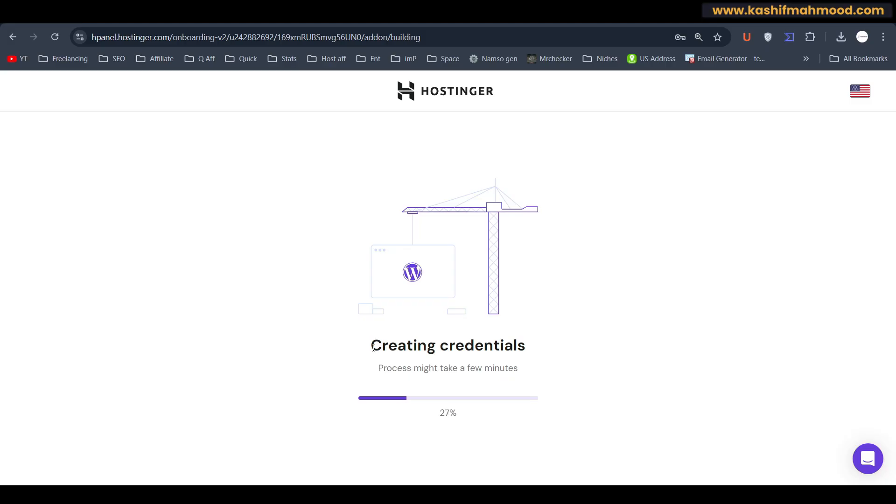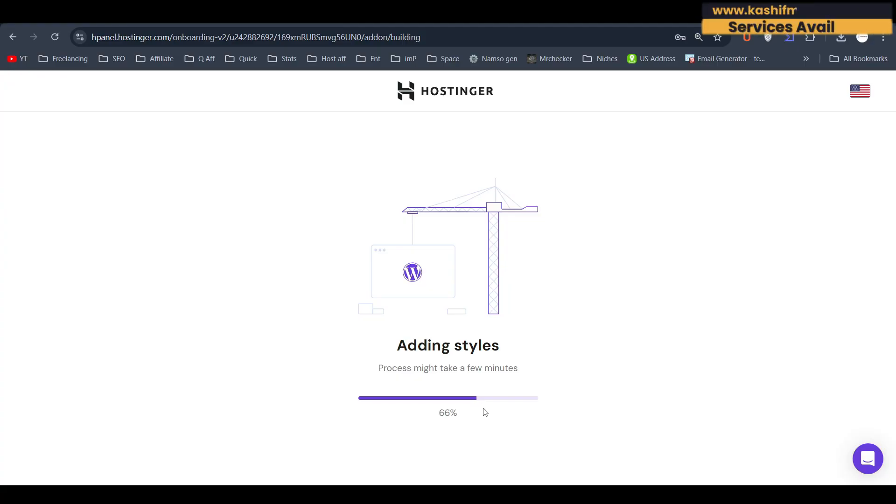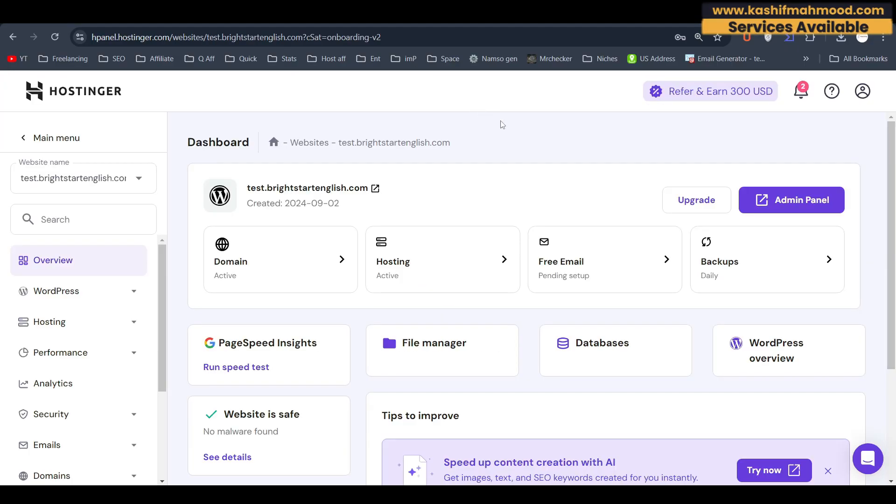So it will exactly clone the website and we will be able to use our new website. And we can also keep it as a backup of our old website. So you can use this feature for whatever purpose you want to use. And so let's fast forward the video so it completes.